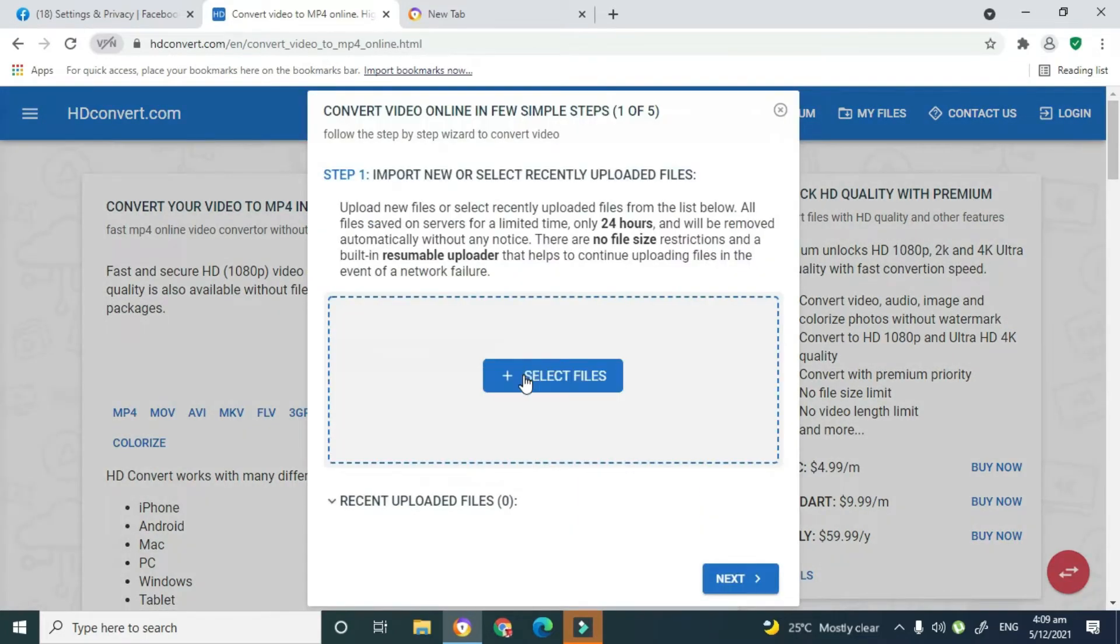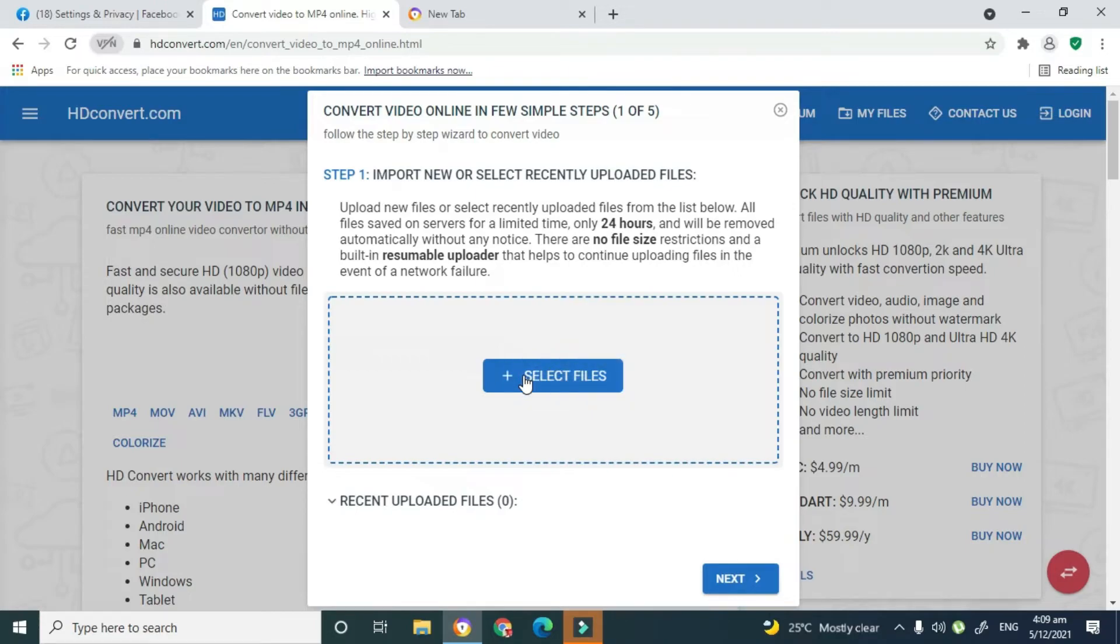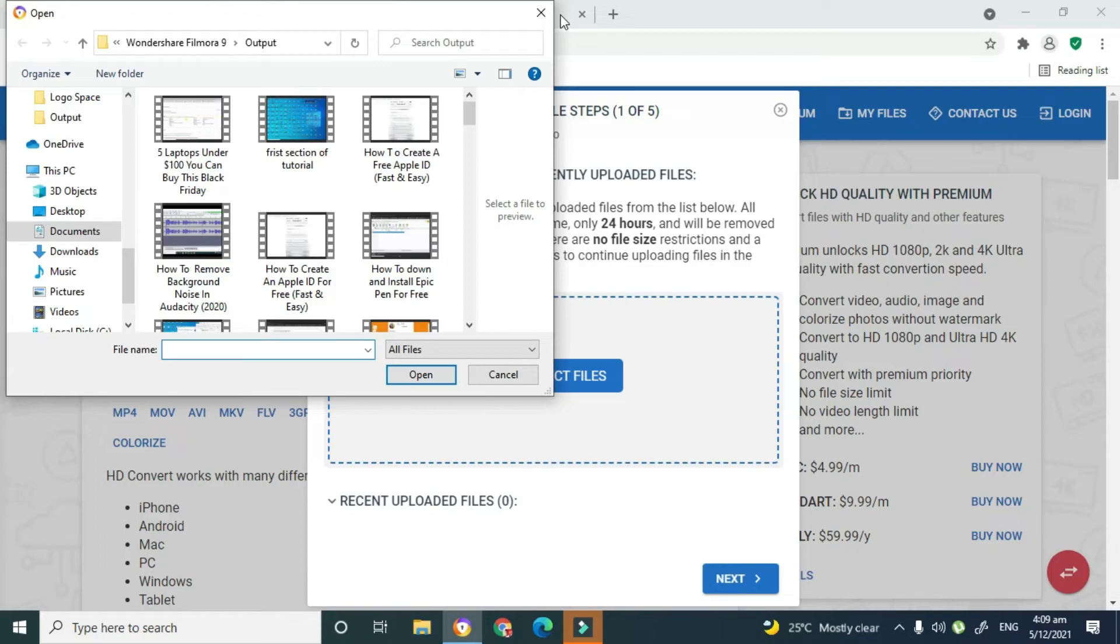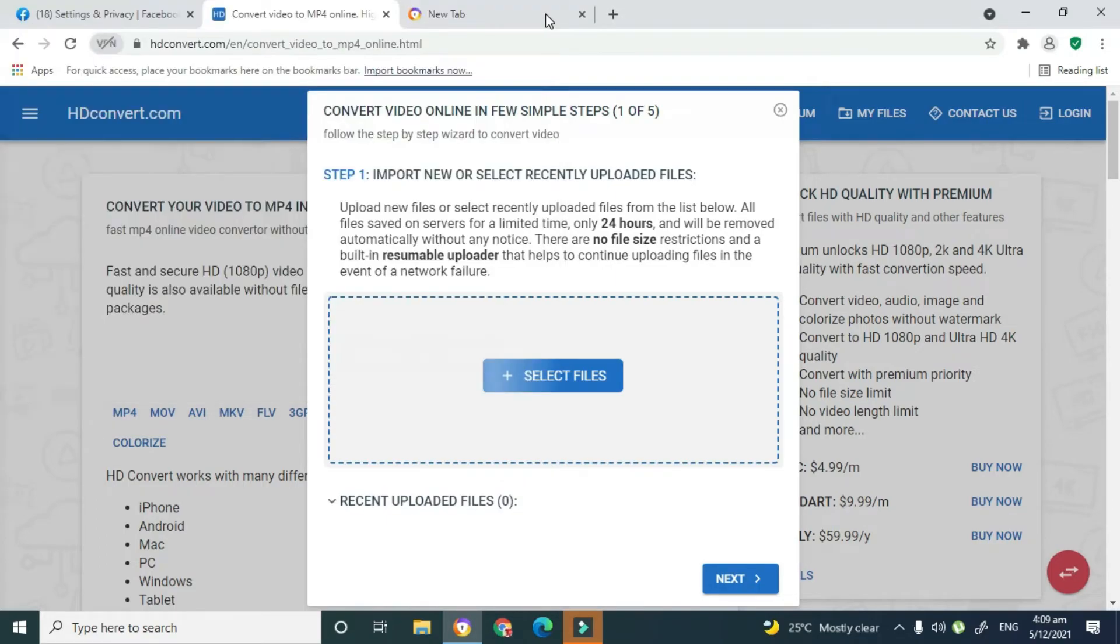And you basically click on Select Files and it will go into your computer for the video that you're looking for. Yes, so you can just select a video from here, but I'm not going to select one. Then you would actually click on Next and complete the conversion, and then you would upload your video. Because you have changed